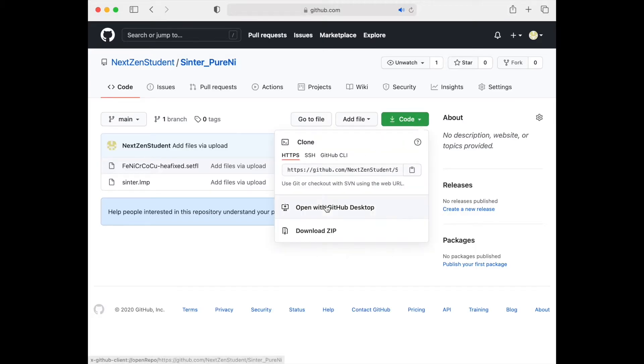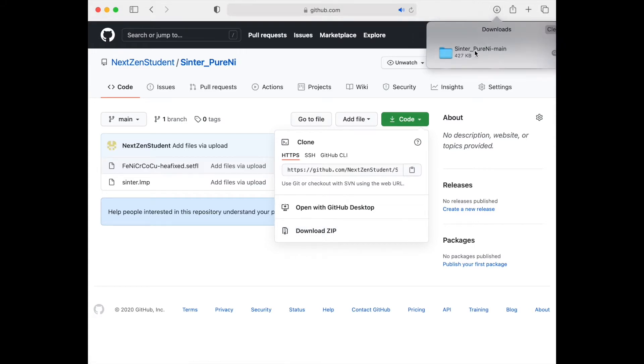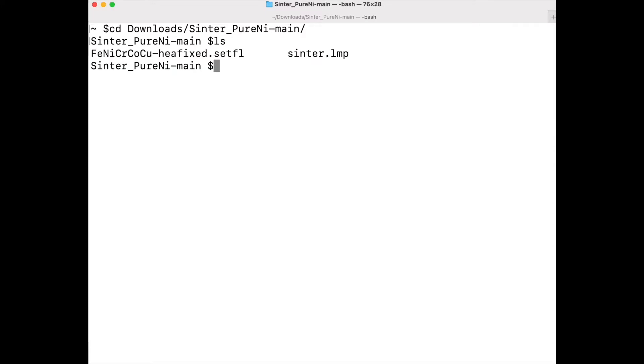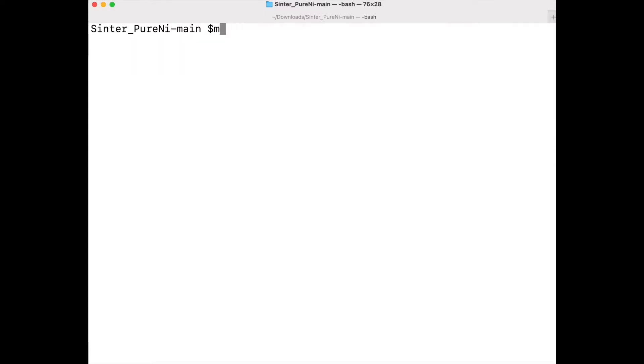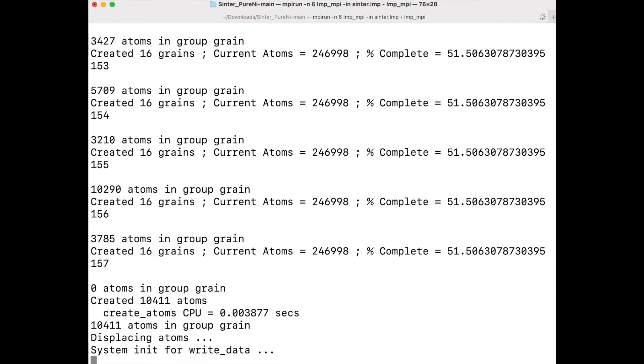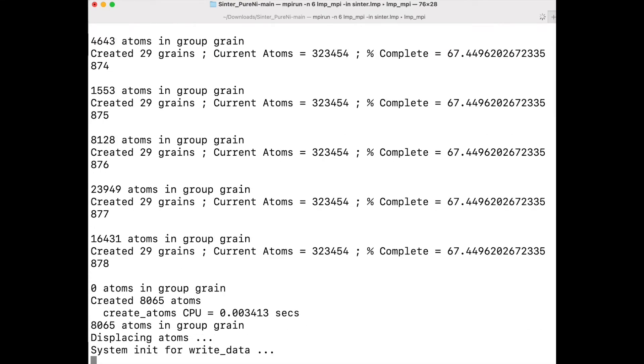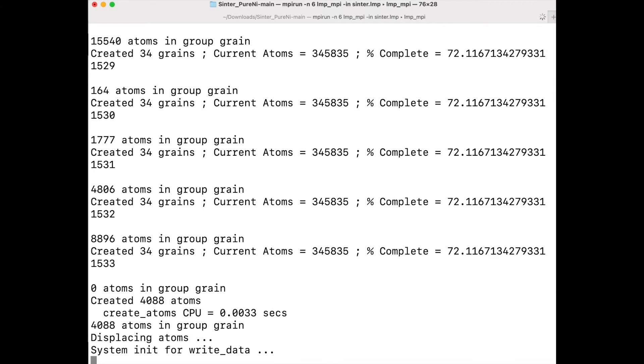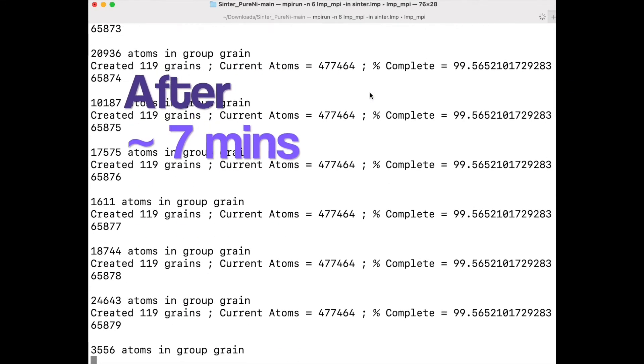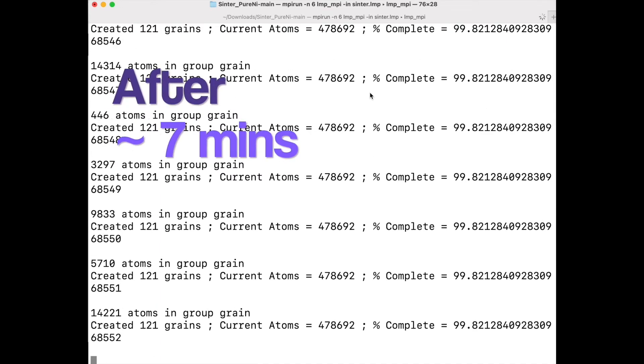First, go to the GitHub link given in the video and download the code. Open the folder in terminal and run the LAMMPS script present in input.lmp. When you run the LAMMPS script, it will take about seven minutes to complete.